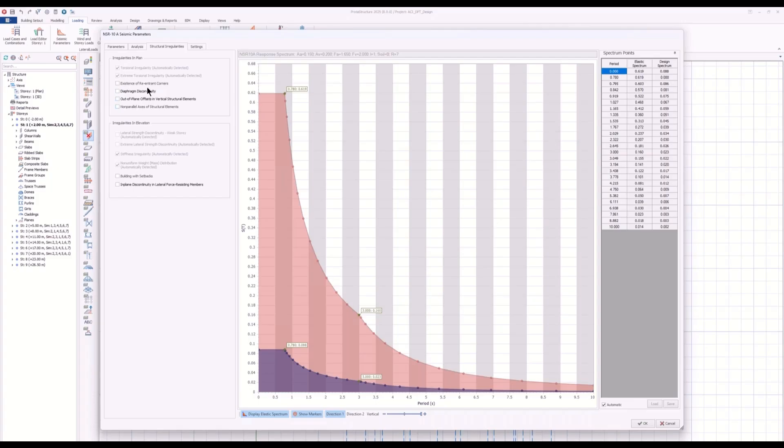Proto-structure will automatically determine the torsional, extreme torsional, or weak story, soft story, or non-uniform mass distribution.